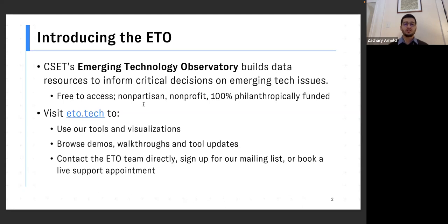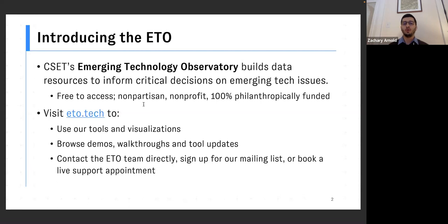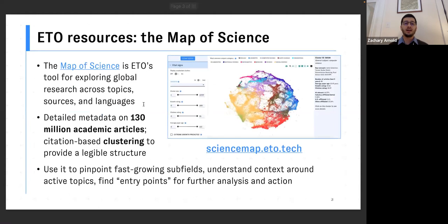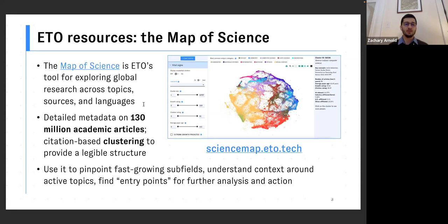When we launched back in October, we launched with a set of three initial tools, and we're going to go through a few of them in depth today. And I'm going to start with the Map of Science, which is in some ways the largest, most open-ended tool we have. It's one that CSET's data team has been working on for several years at this point.